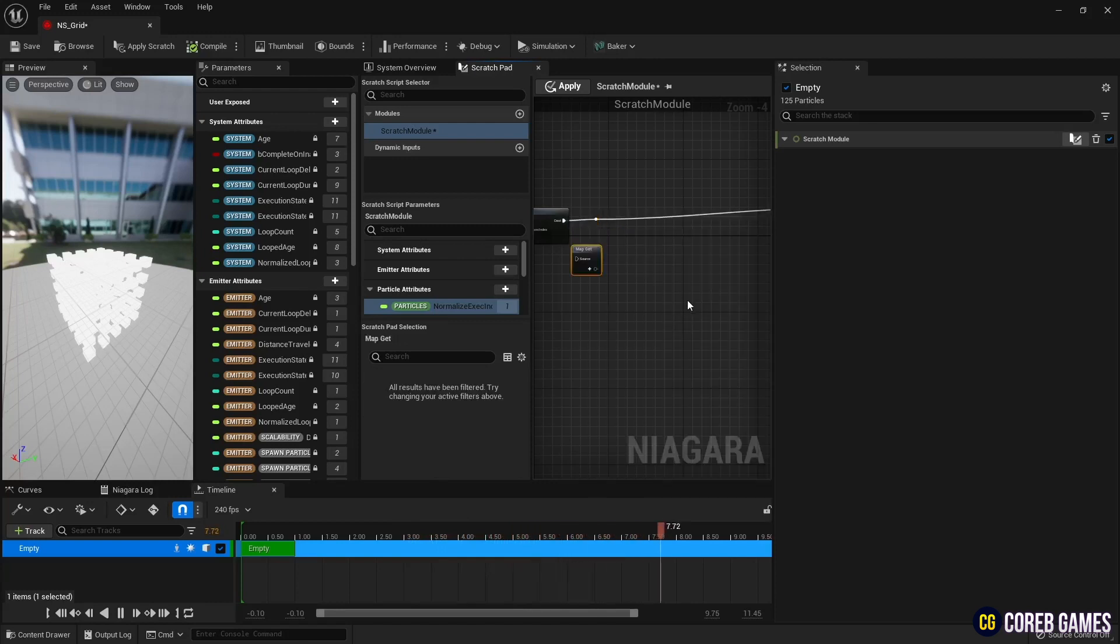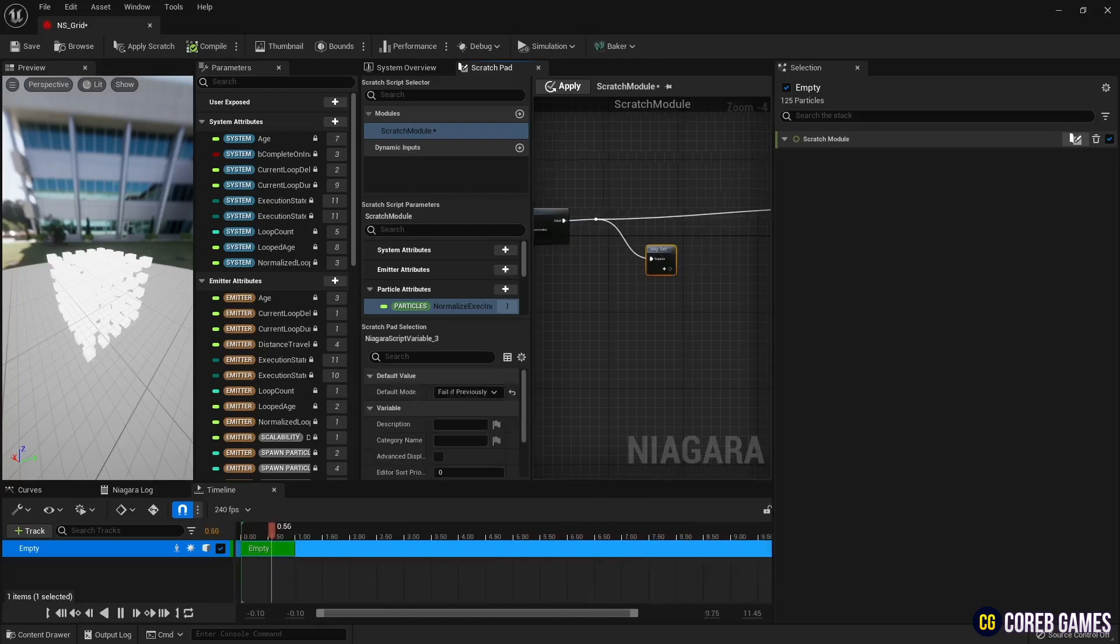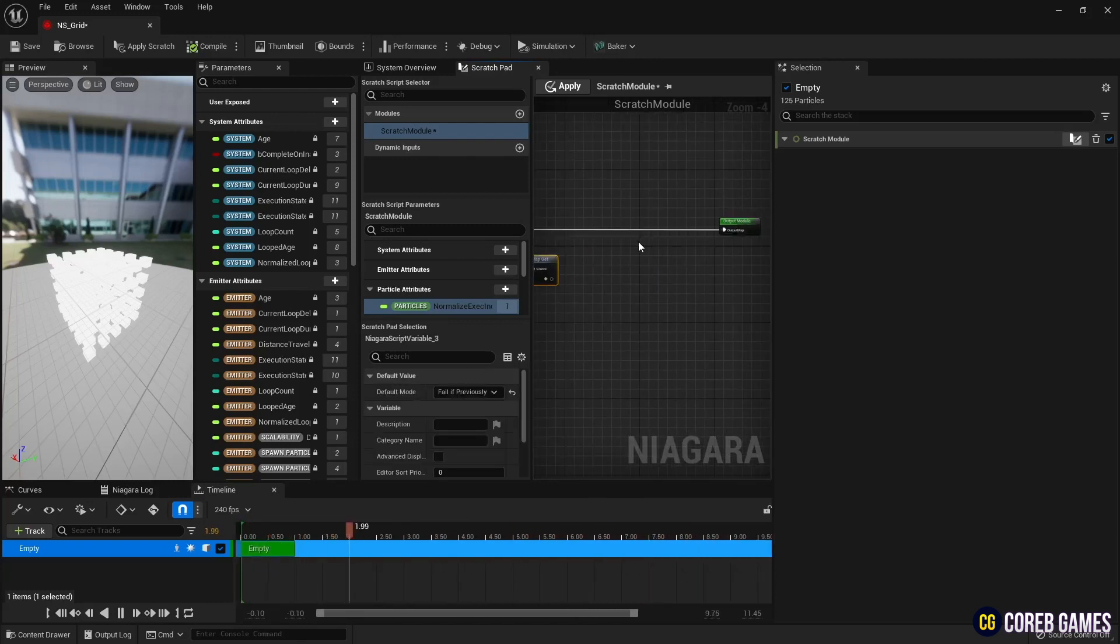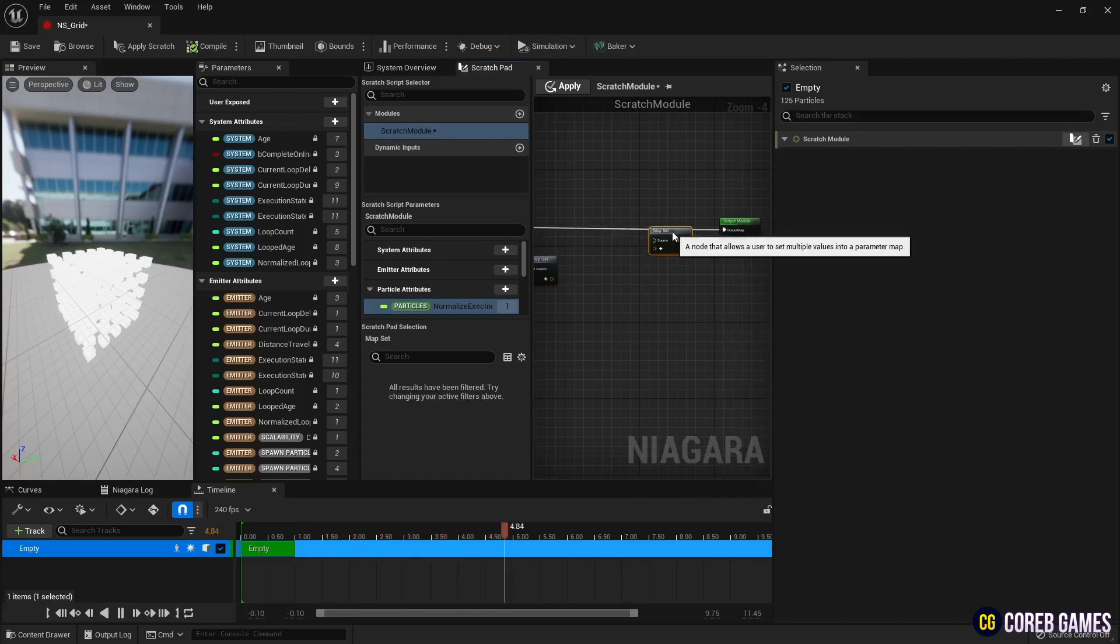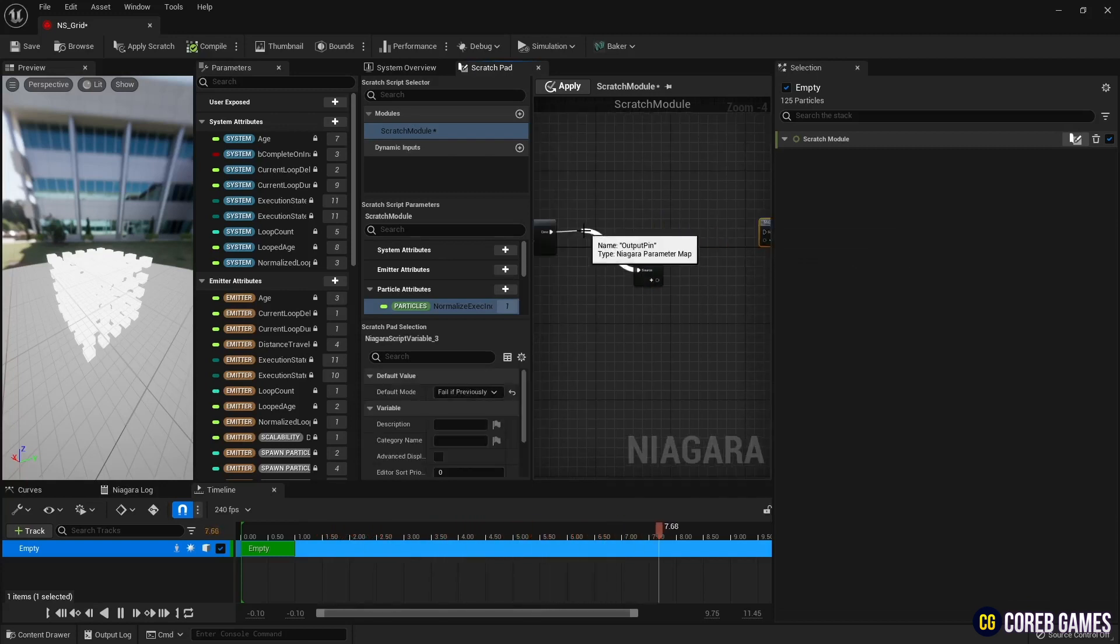Next, create one more MapGet and map as shown in the video. To set the color of particles, create a curve for colors variable in MapGet.